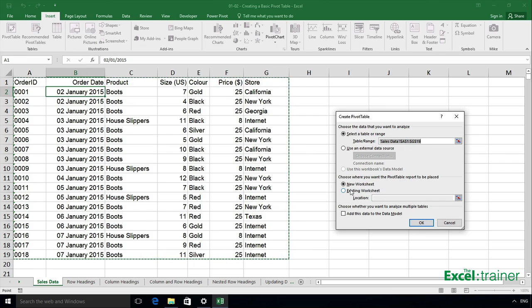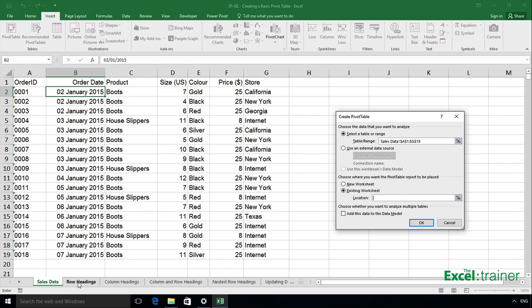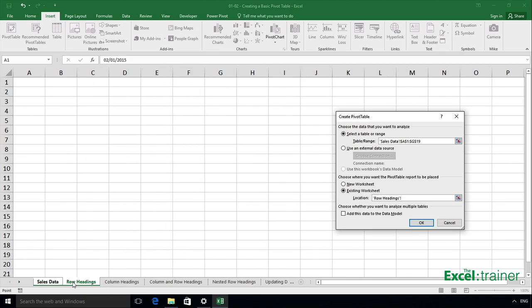So I'll click on existing worksheet, click in location, and in this case click on the sheet called Row Headings and click on A1 because that's where I want my pivot table to begin, and then click OK.